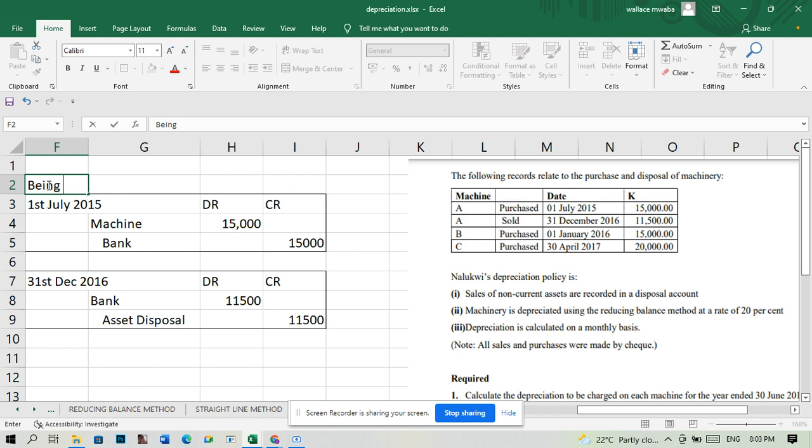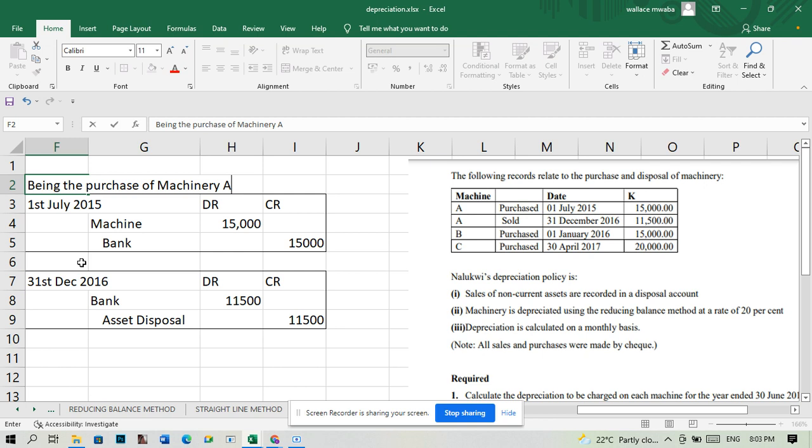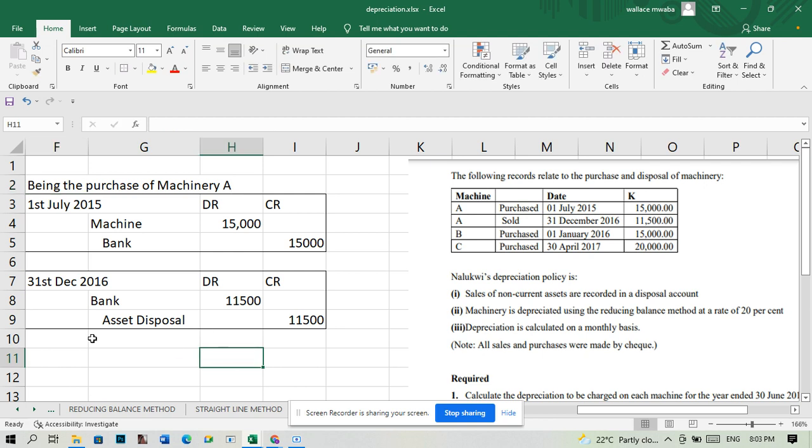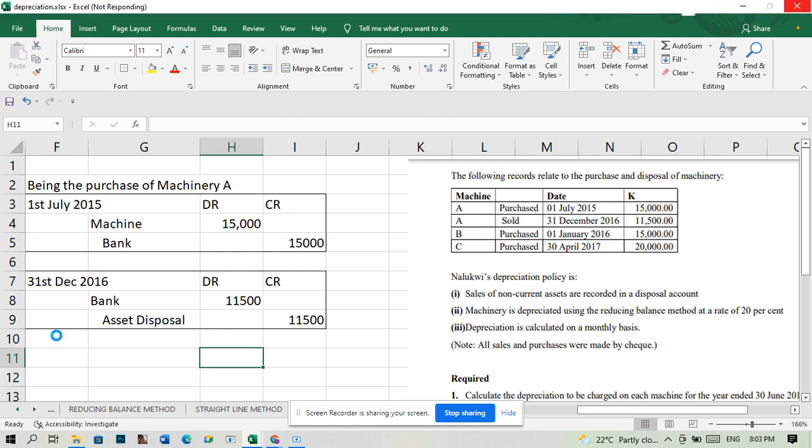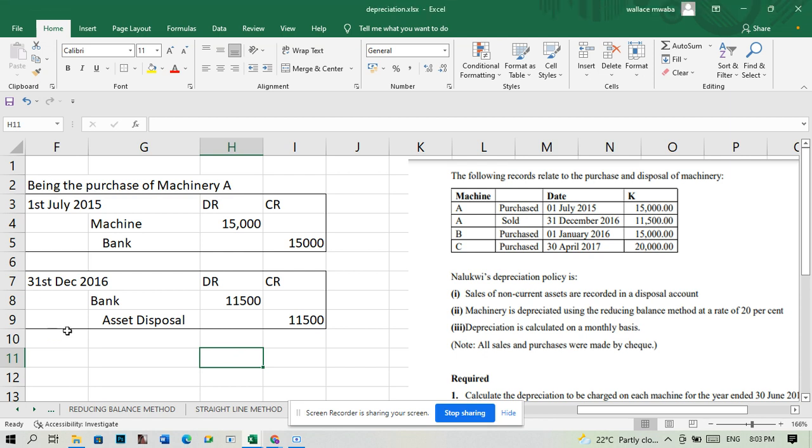For the first of July, what we can say is being the purchase of machinery A. Then for the 31st of December, this is being the disposal of machinery A.